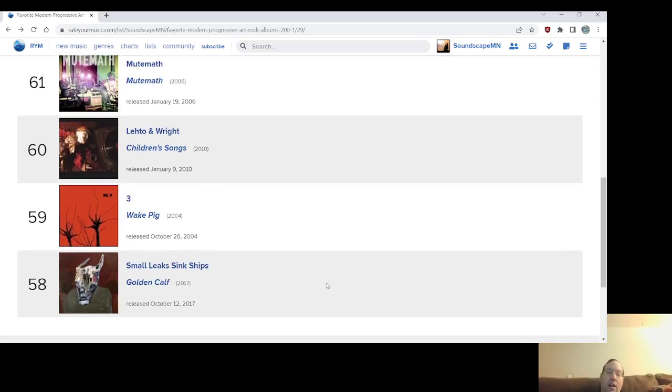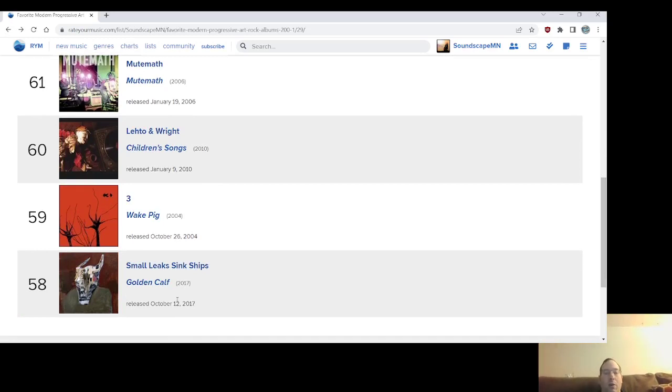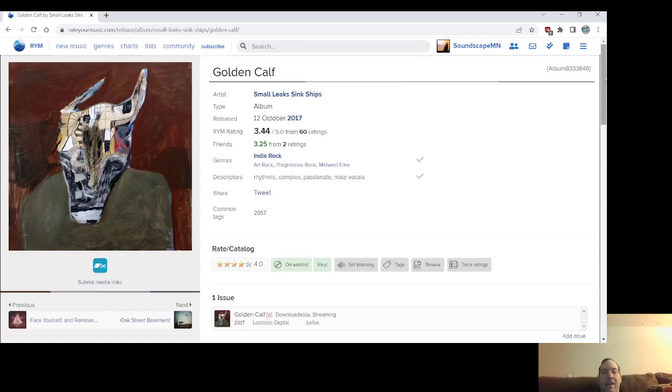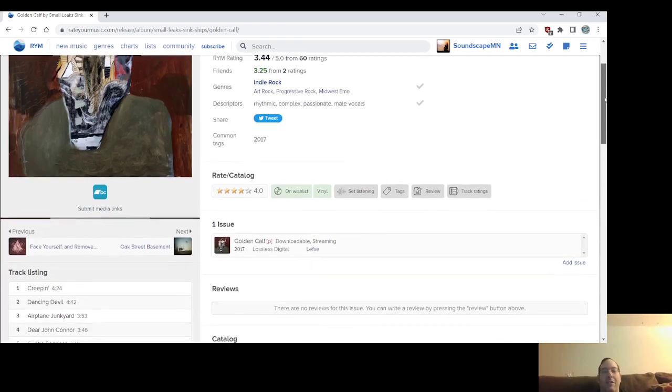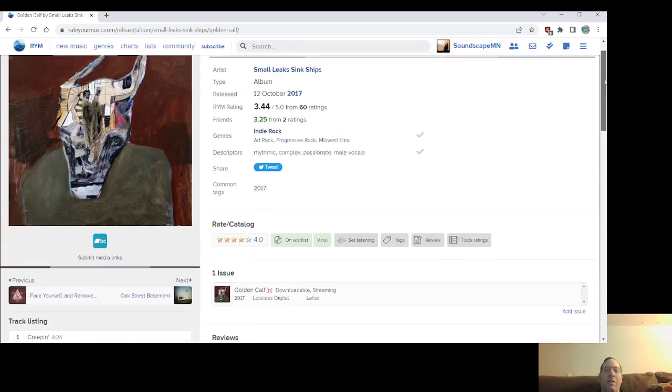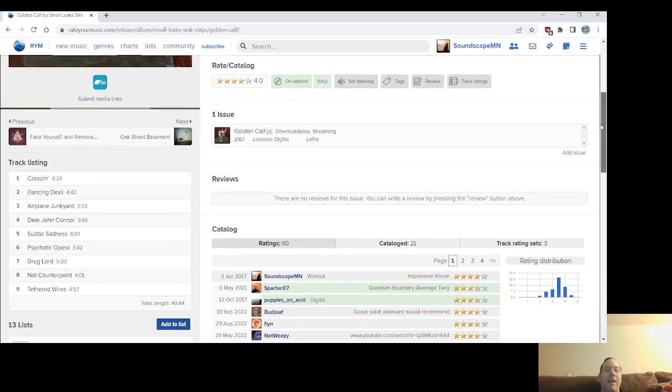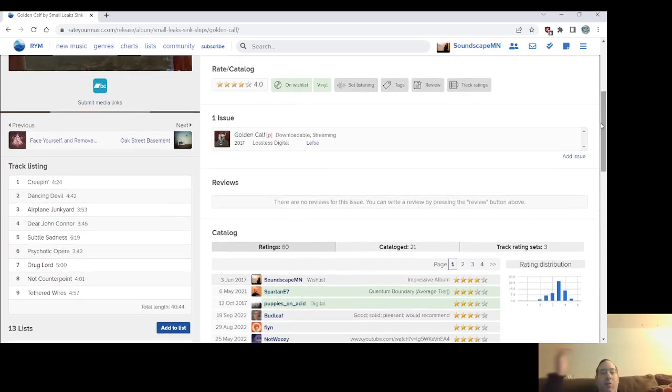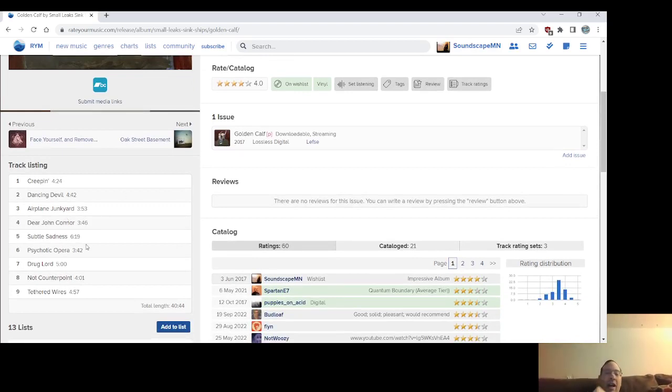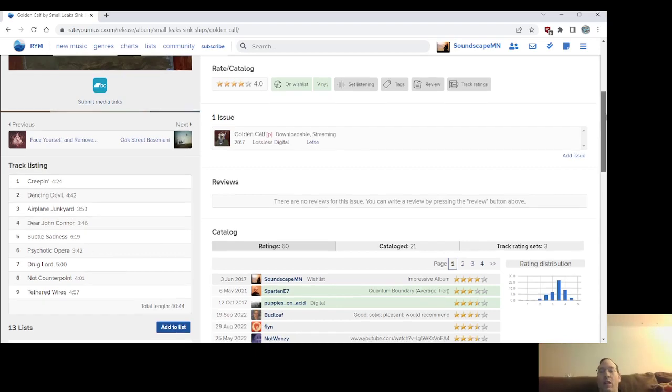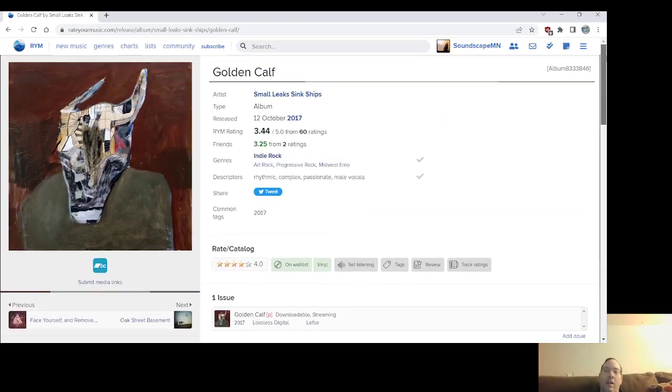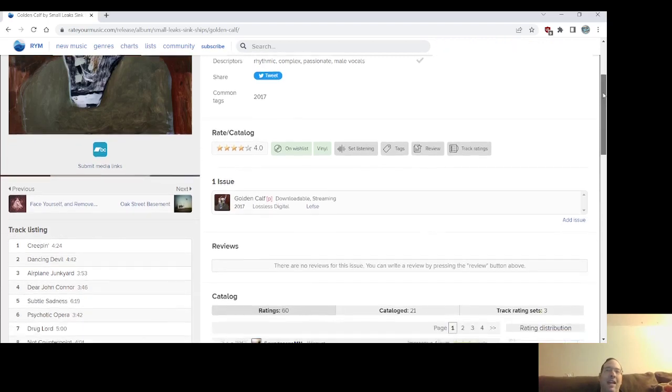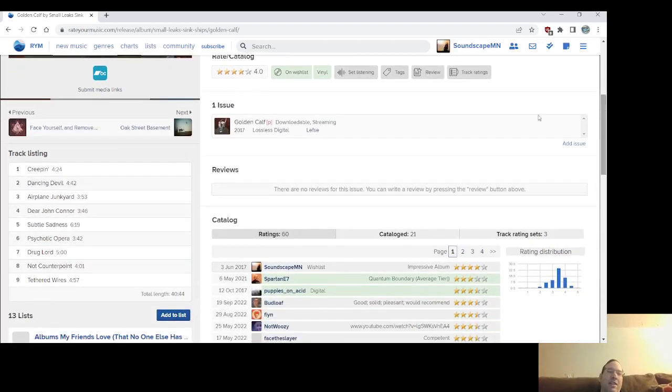Number 58, the most recent full-length album from Small Leaks Sink Ships in Portland, Oregon, Golden Calf. There's gonna be more Small Leaks Sink Ships on this list, but it was a top 10 record, top five, it was top 10 that year in 2017 for me. Probably still would end up being among the top 10 records in that year. I love this band, the quirky sort of math rock with, you know, yeah, art rock. They have a little bit of the emo, but not much. Dancing Devil, Psychotic Opera, Tethered Wives.